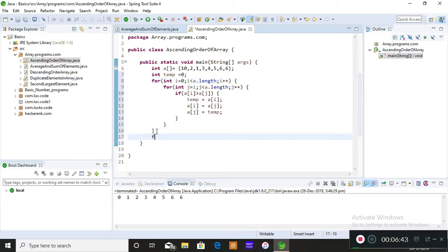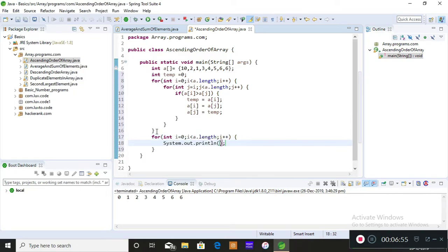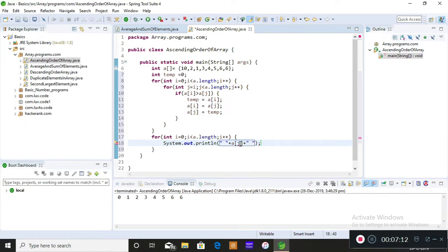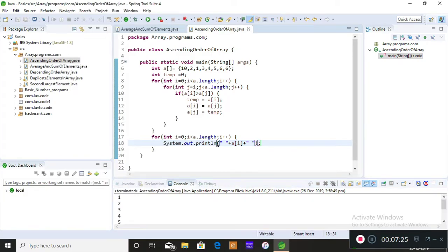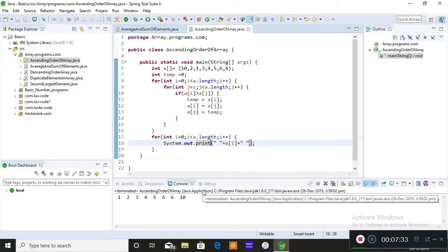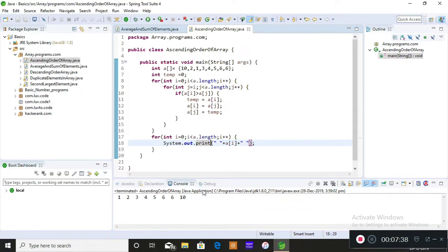Finally, iterate a loop outside the sorting loop: `for (int i = 0; i < a.length; i++)`, and print `a[i]` with a space to maintain spacing between elements. Save and run. You can see the output. If you want the output in a horizontal format, use `print` instead of `println` and run. This is how you get the result of ascending order of elements in an array.